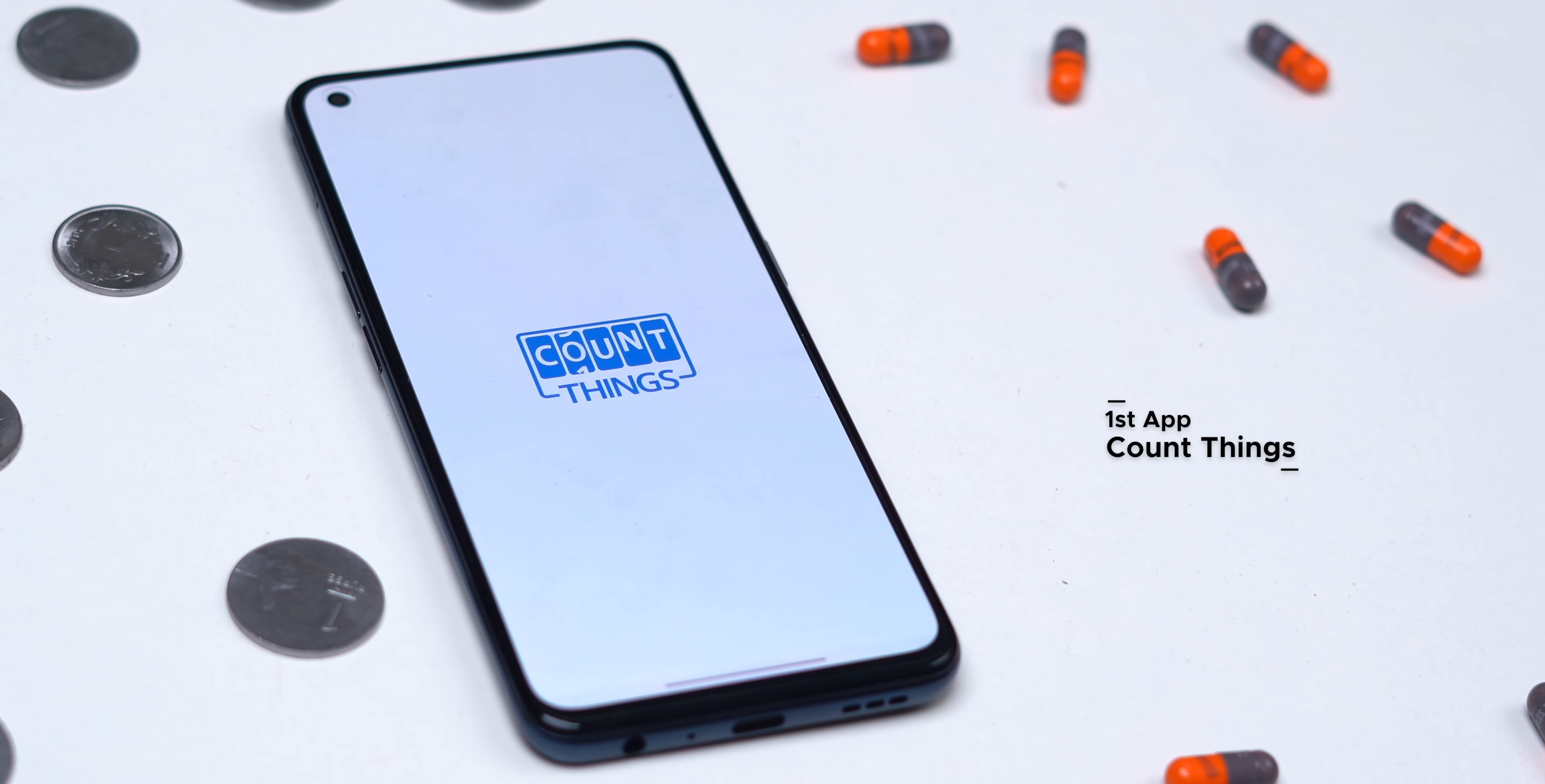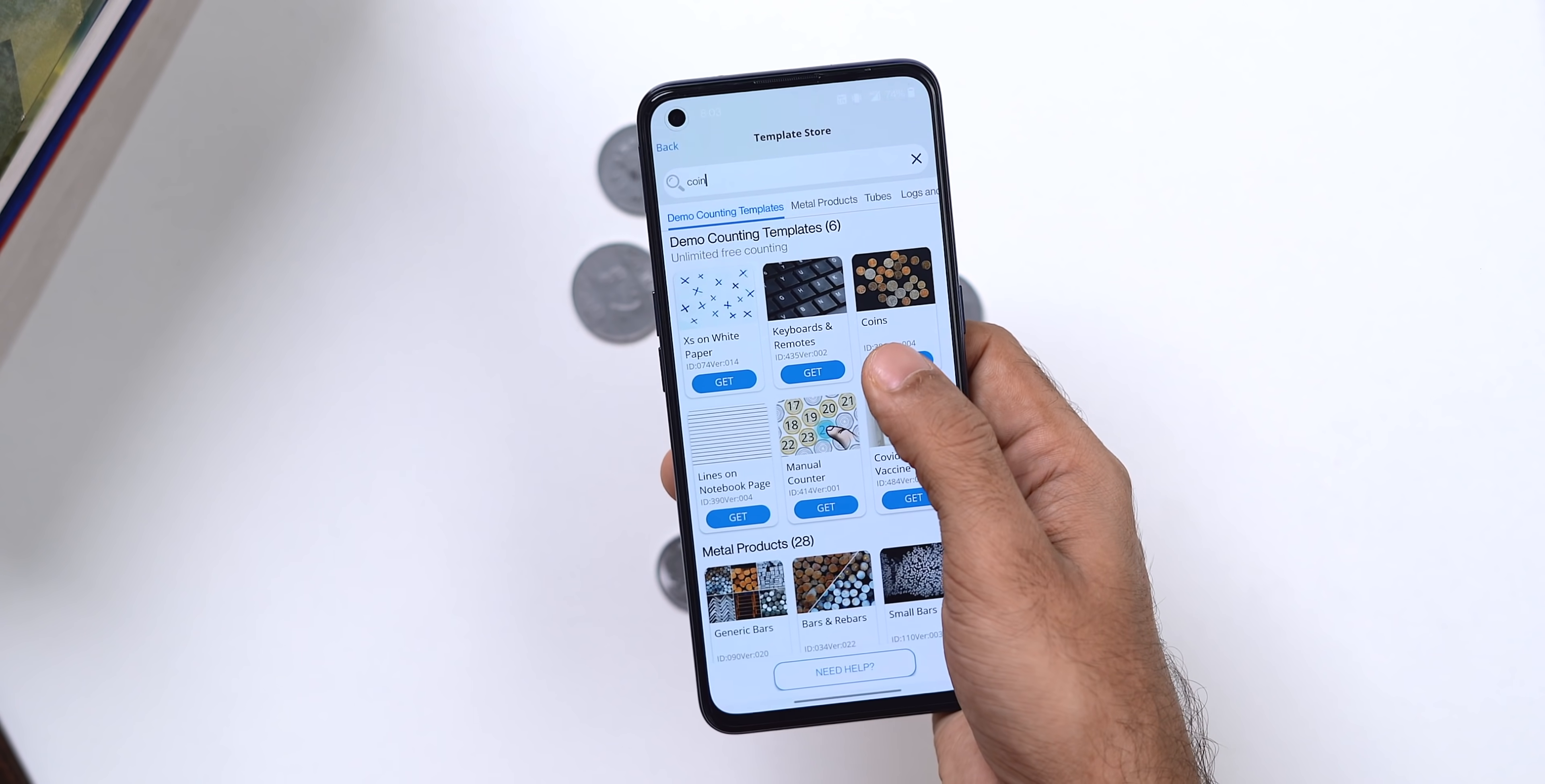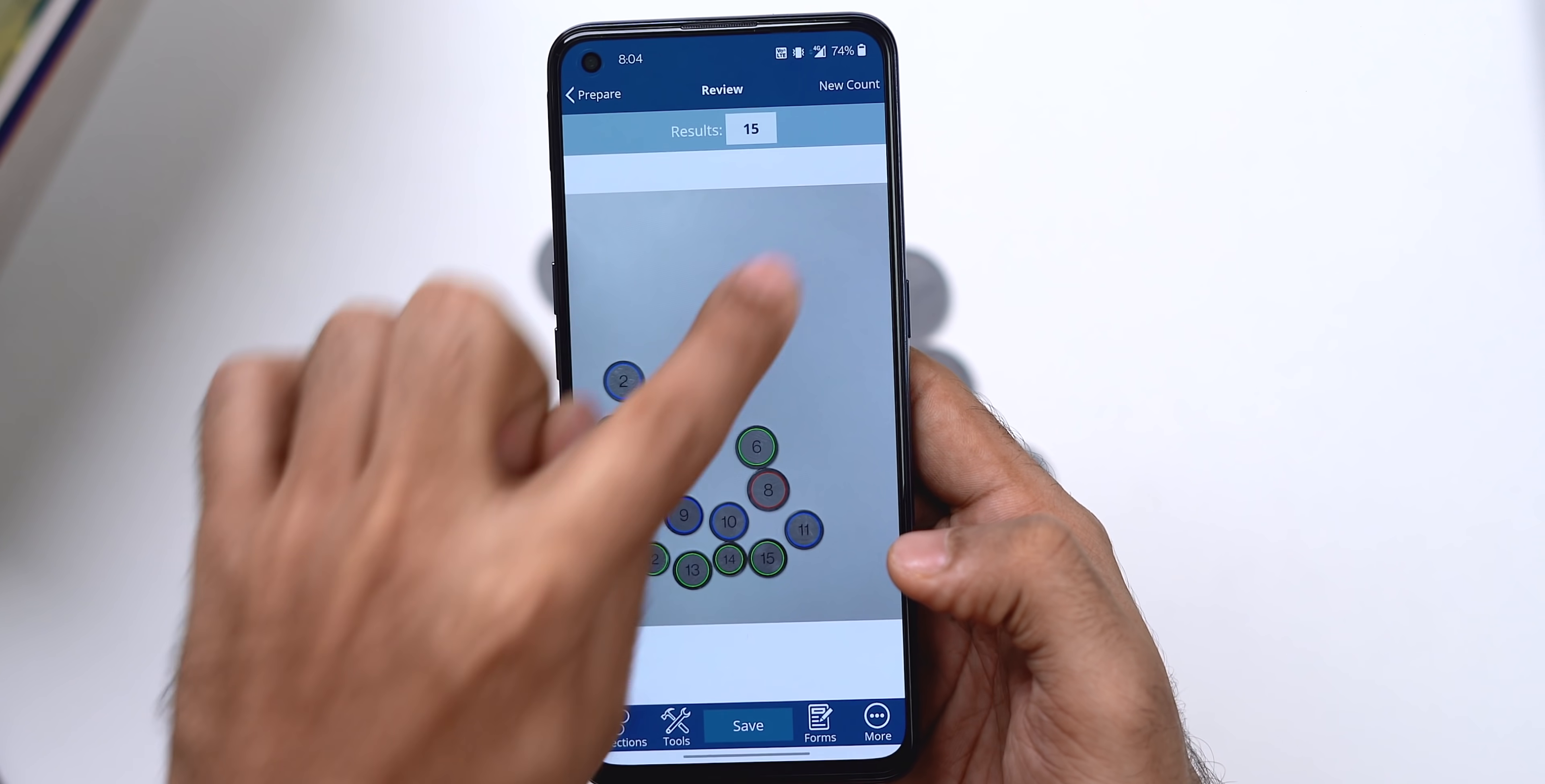First up, we have CountThings, it is a really helpful AI app that lets you count objects around you just by taking a picture. Suppose you have lots of coins around you and you want to count them quickly. Well, just arrange them separately, pick up a template inside the CountThings app. For our case, it's coins. Here, you take a picture, then tap on count and it's done. There are 15 coins in here. Great.